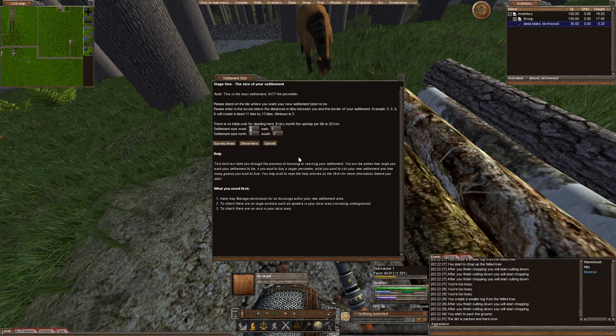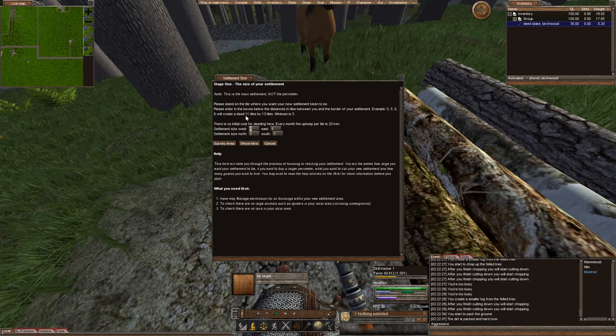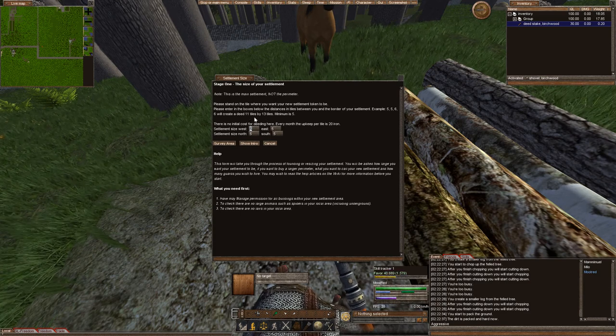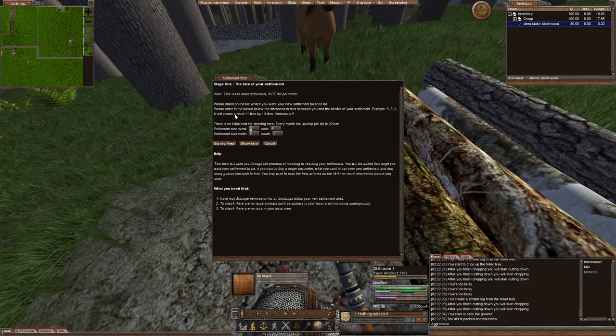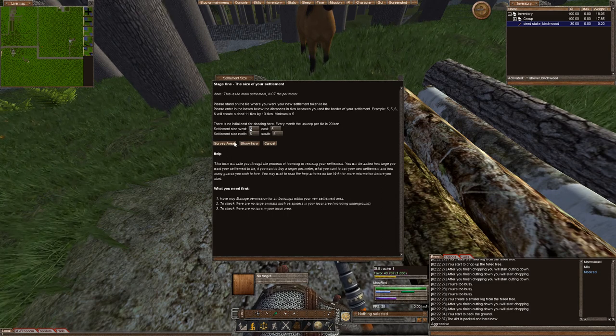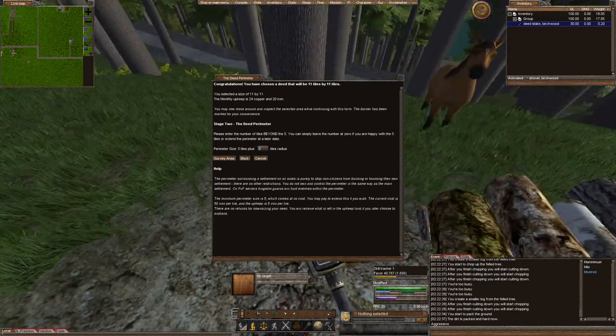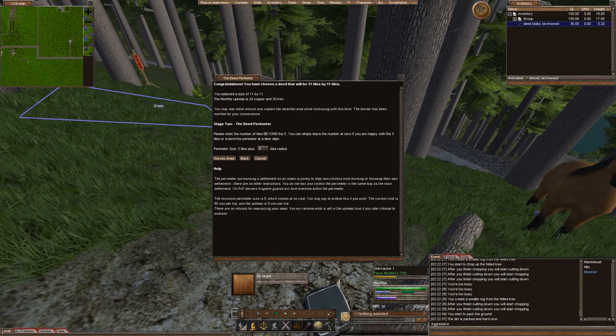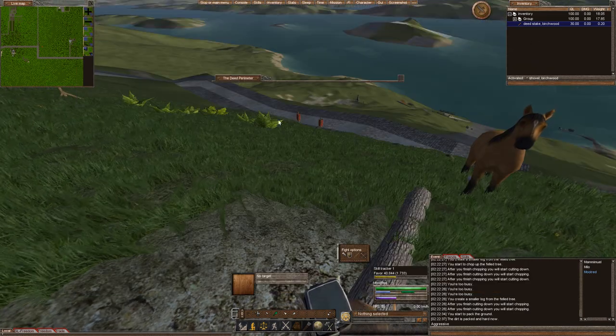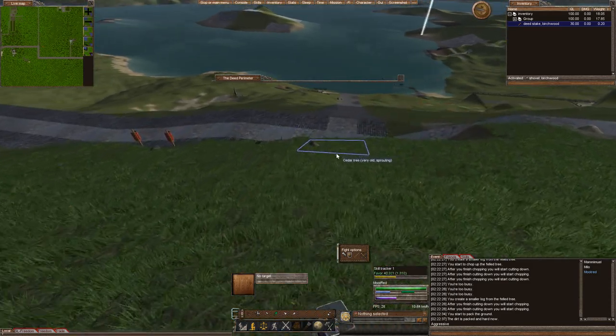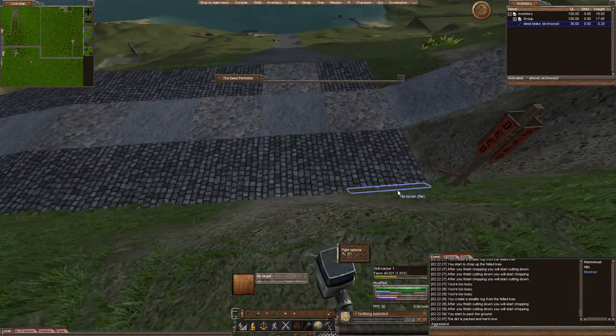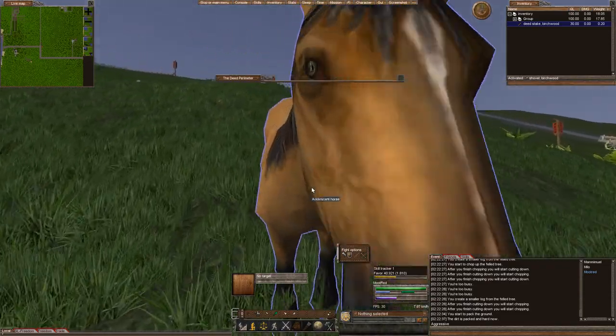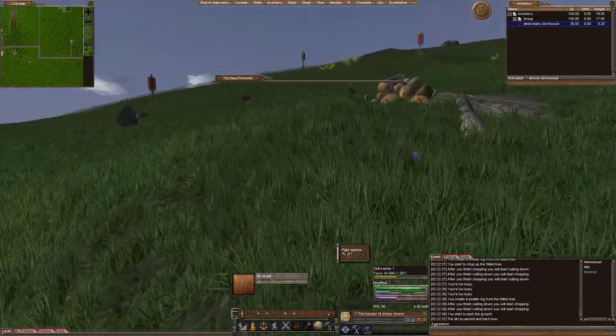This just tells you the minimum size of a deed. The minimum size here is a deed by 11 by 11 is a minimum size. I don't know why this says 11 by 13 tiles. So 5 by 5 by 6 by 6. I don't know why it says that. But the minimum is 11 by 11. We're going to go ahead and survey our area. And you can see that there's a survey token there. Let's go ahead and take the trees off. And I want to actually make sure that when I survey, my deed is not going to go onto the road. And it looks pretty good. It's not going to go on the road. It's going to stop right there on the road. And I can expand it farther up, which I plan on doing.